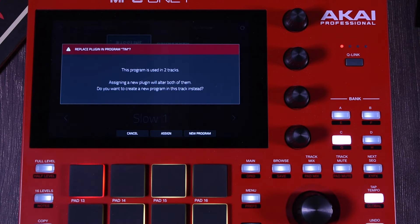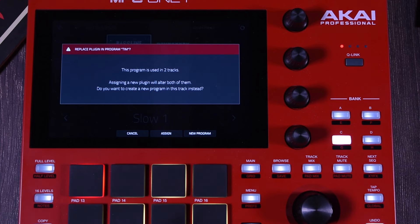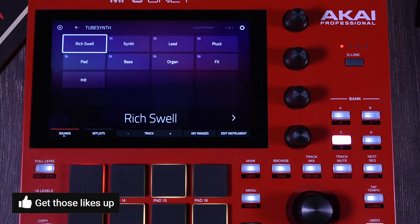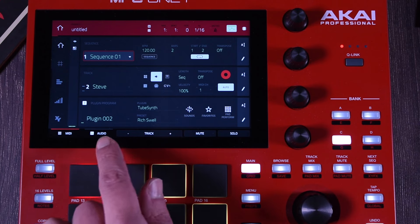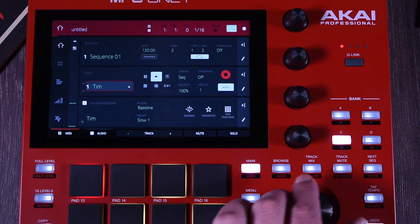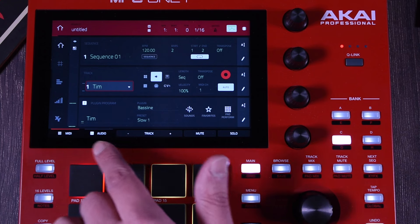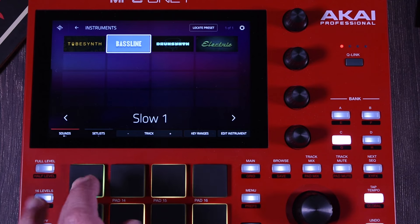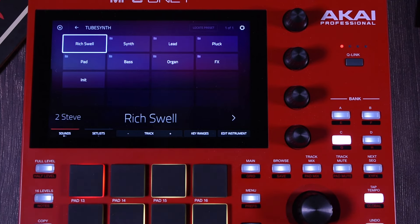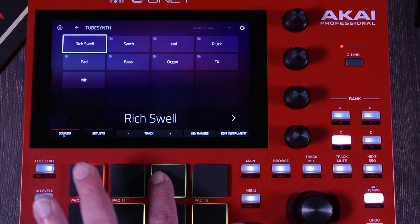When you are changing a different instrument and you have two tracks using the same one, it's going to let you know that you are using this instrument program on two different tracks. If you change the plugin or the instrument, you can decide what you want to do. In this case, I want a new program, so when you create a new program, Steve gets a new plugin. If I go to Tim, it still has the Tim preset — now it's useful because you can go to Sounds, and Steve can be a different plugin. So now you're using two plugins.